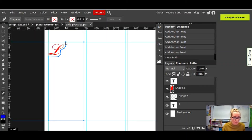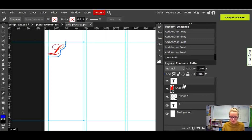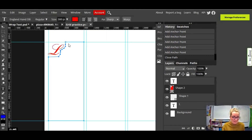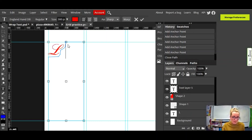This is the final important bit — you need to click on the start point to close the shape. Then, without clicking anywhere else — don't click on any of these layers, don't click anywhere — you need to now select the type tool and click inside your new shape.